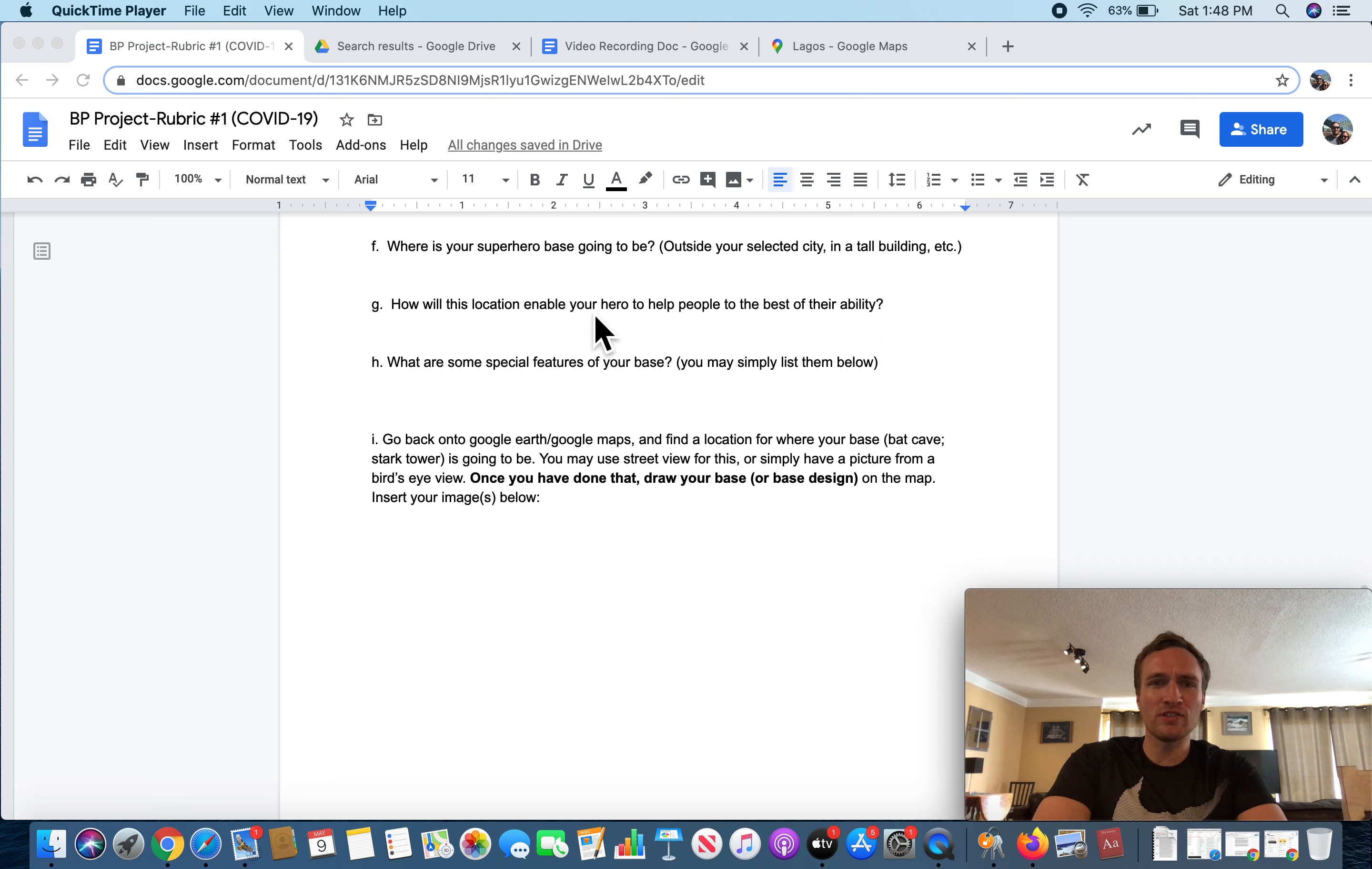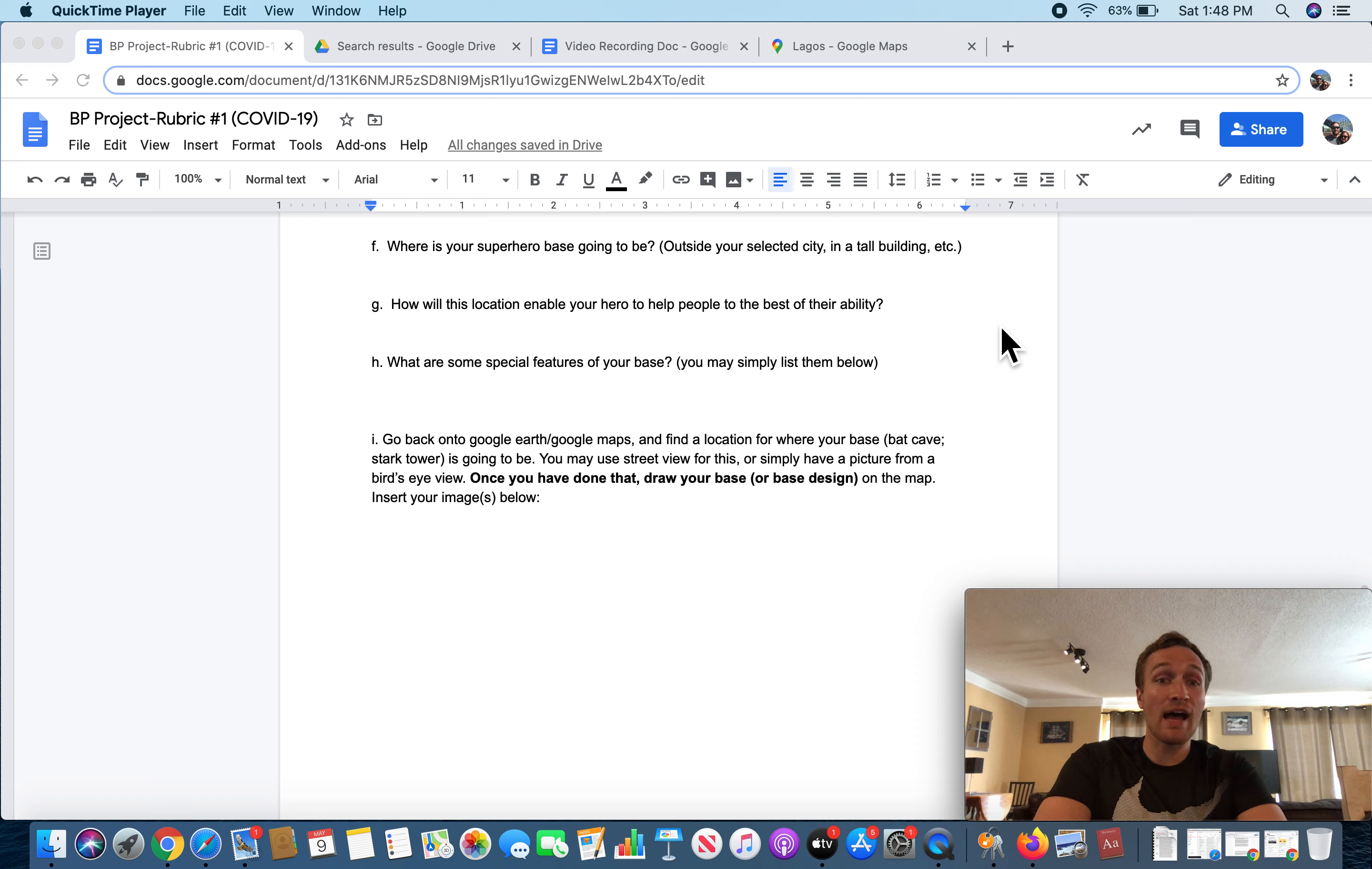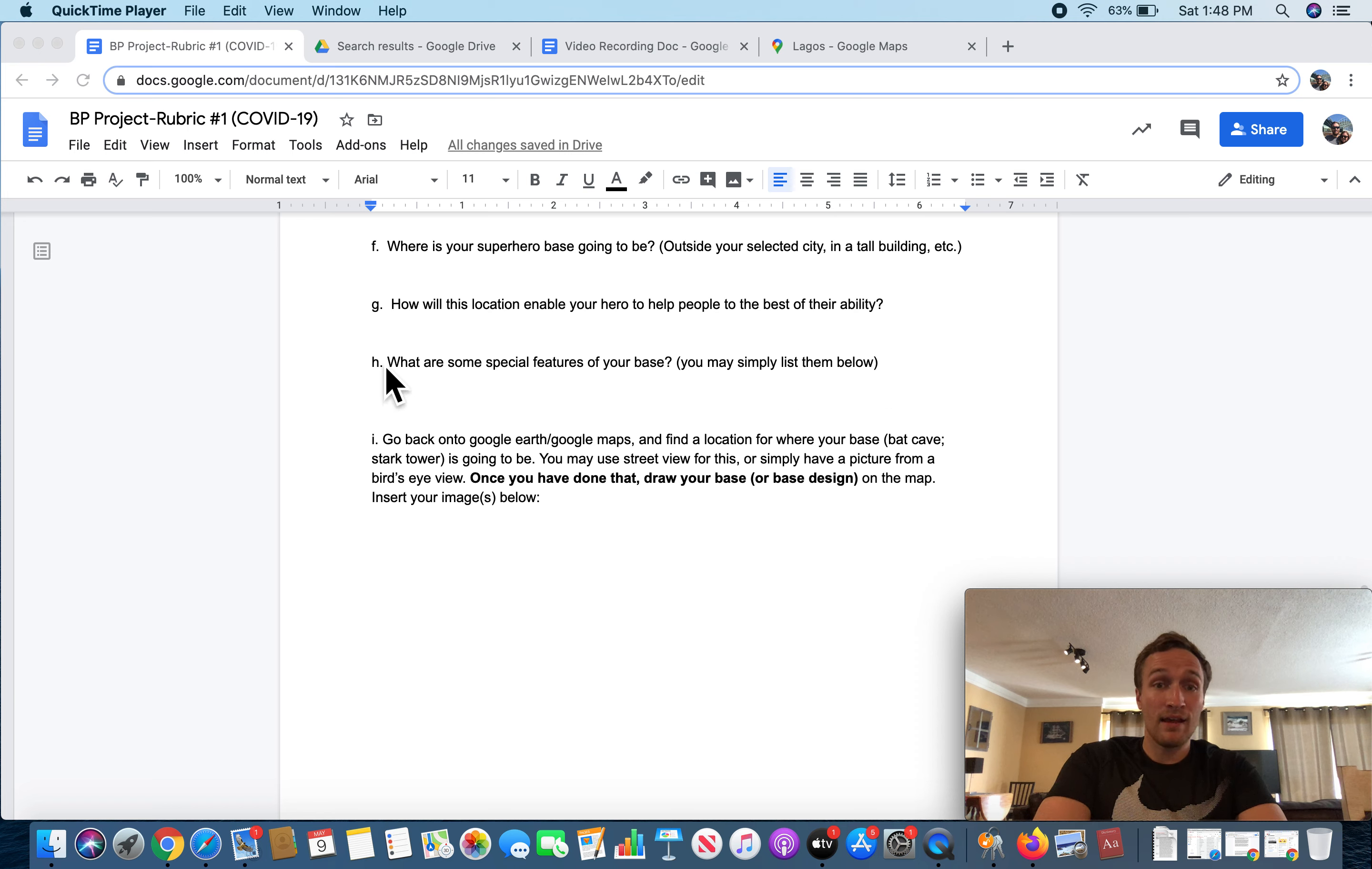The main idea I'm trying to get across here is that your base has to complement your hero's powers. G, how will this location enable your hero to help people to the best of their ability? Base has to help that. And it's up to you to decide and explain how it does that.